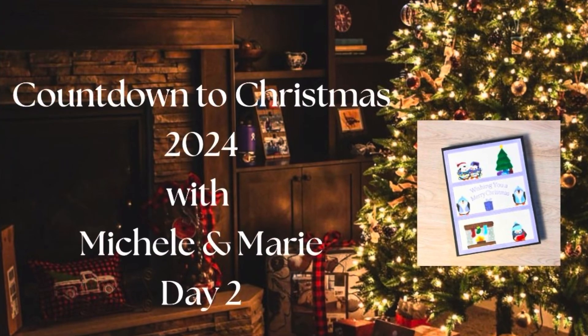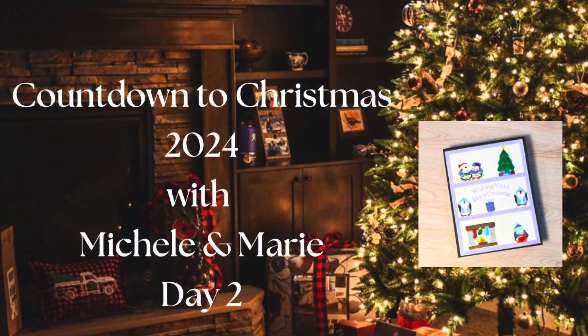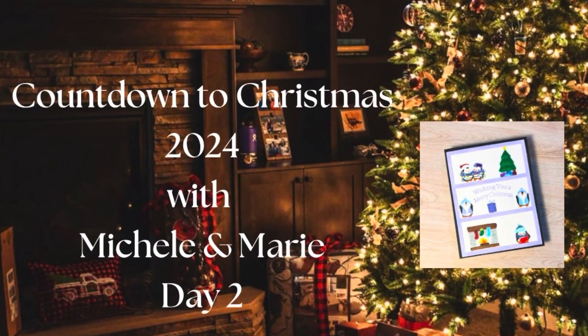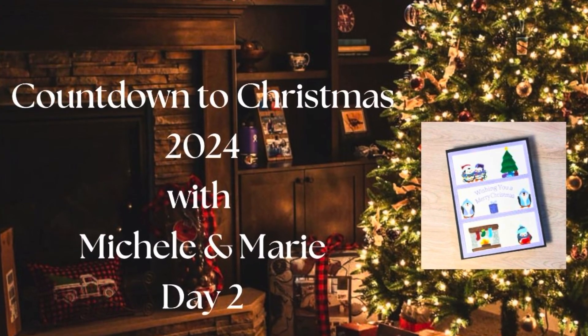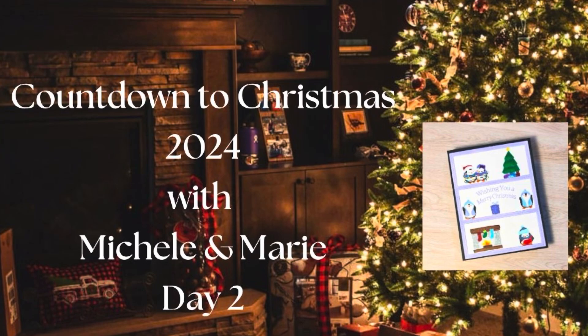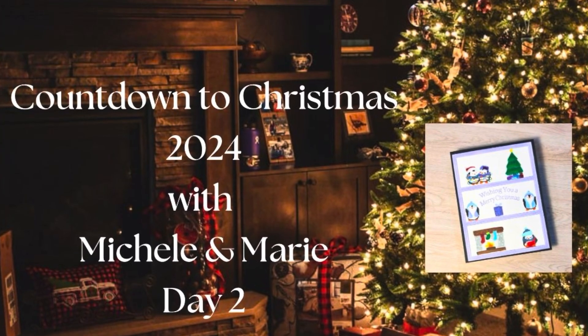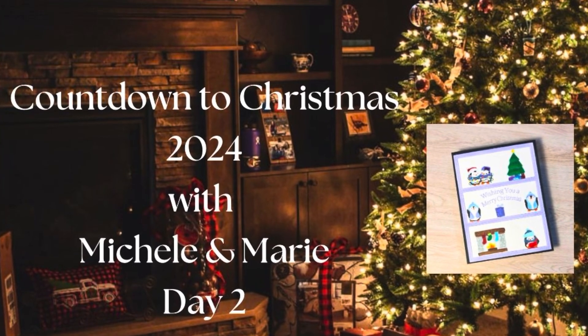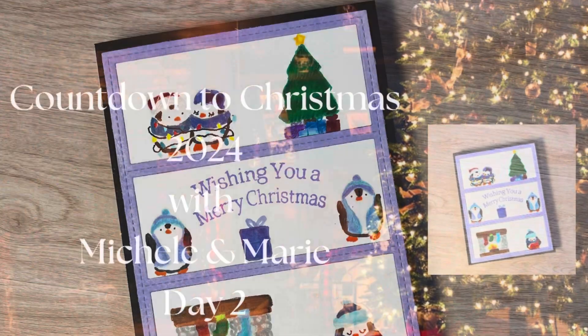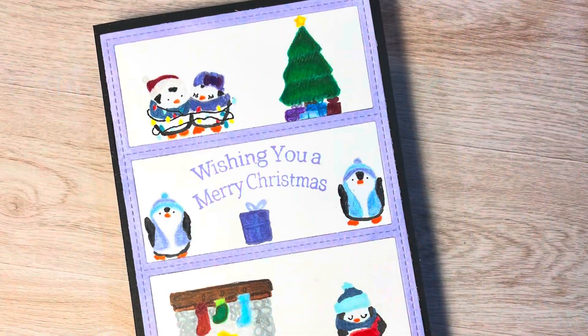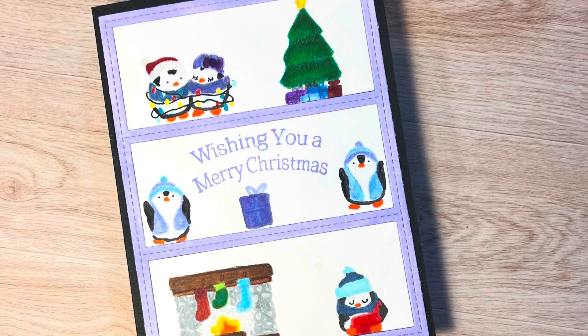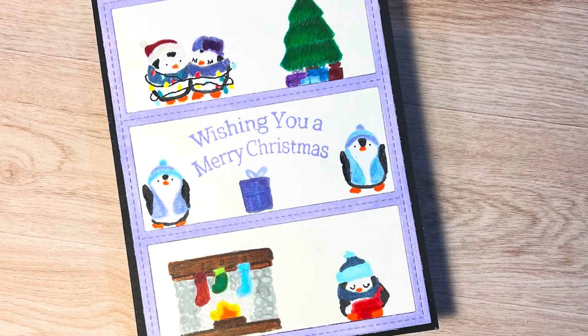Hi everyone, it's Shell from Scrap Secrets and welcome back to my channel. Today is day two in the 2024 Countdown to Christmas series. Our theme for today is animals and we're going to be creating this no-line coloring card.